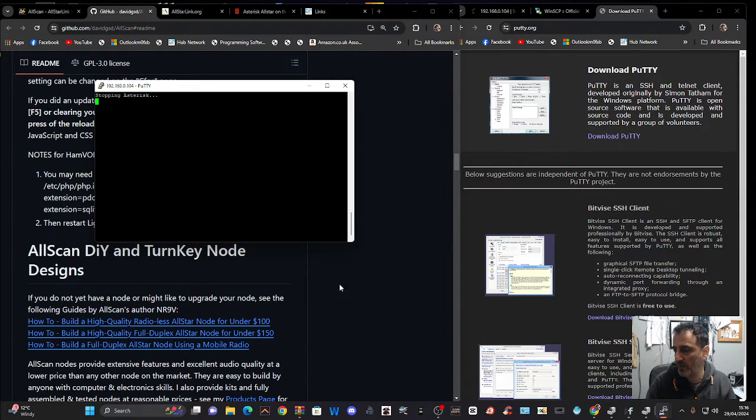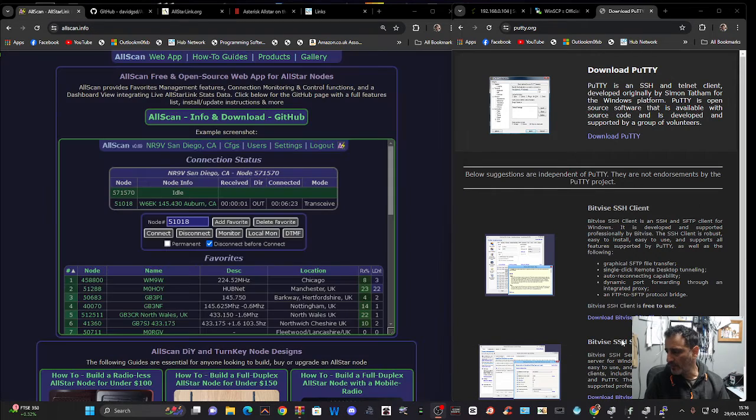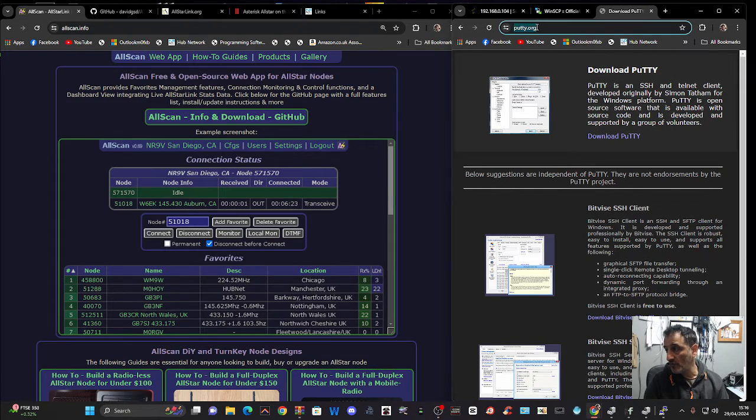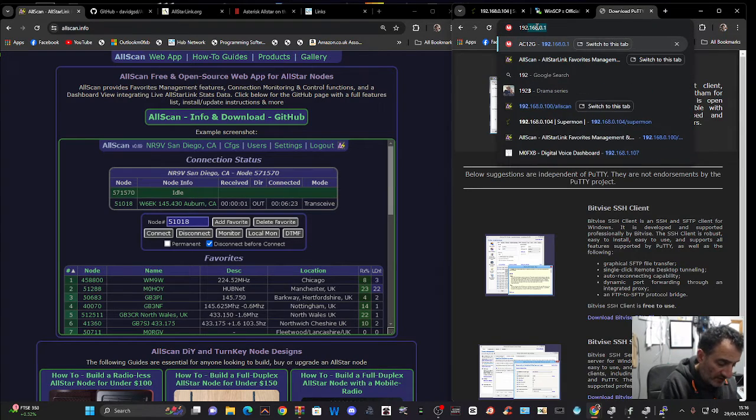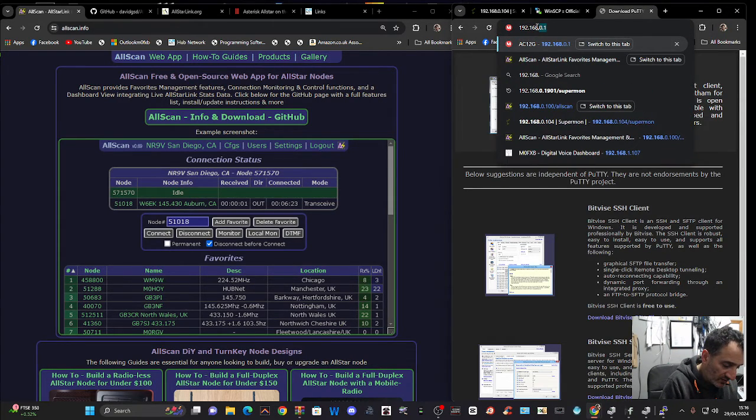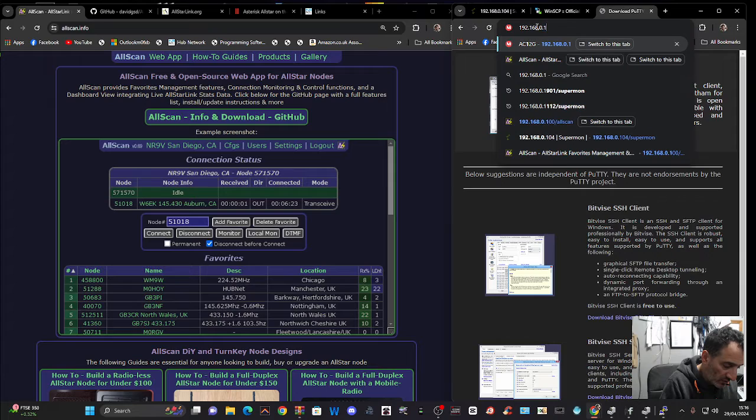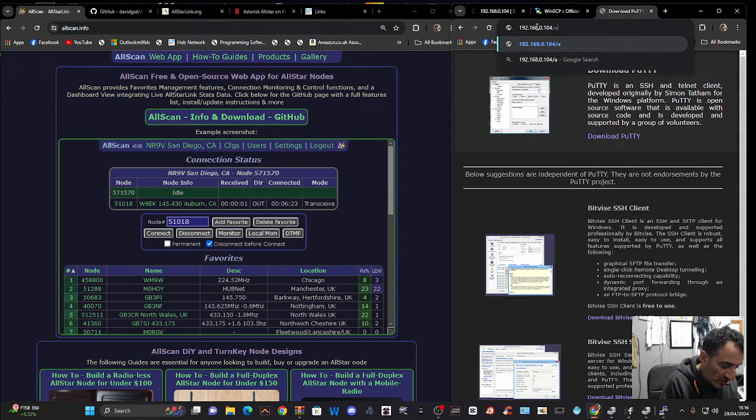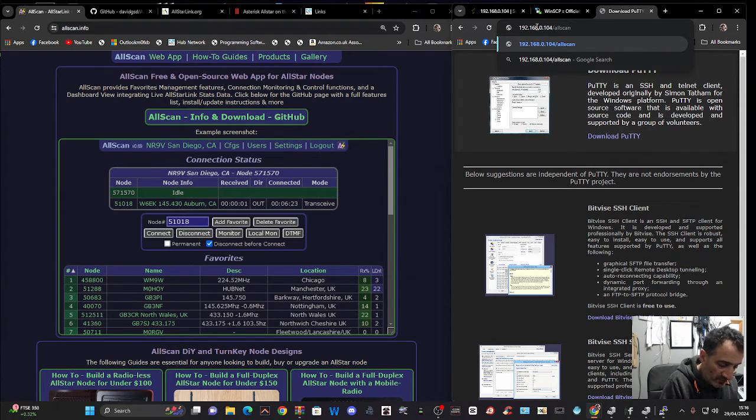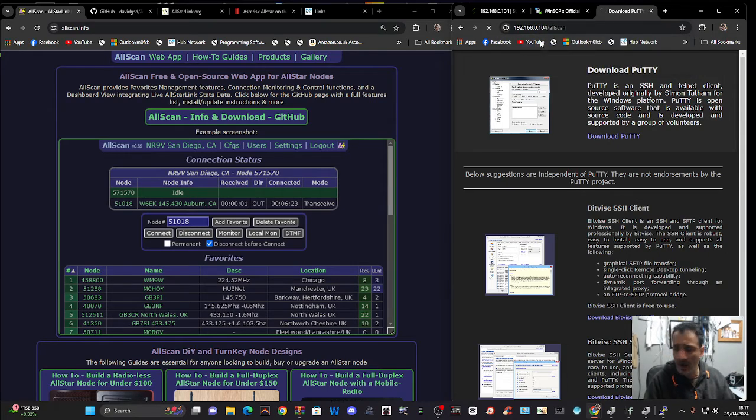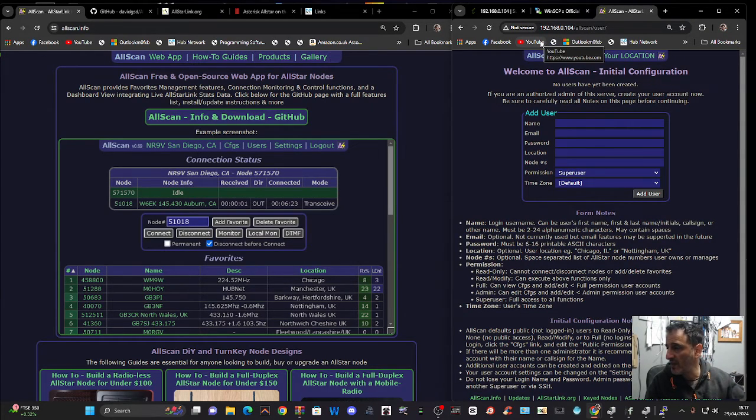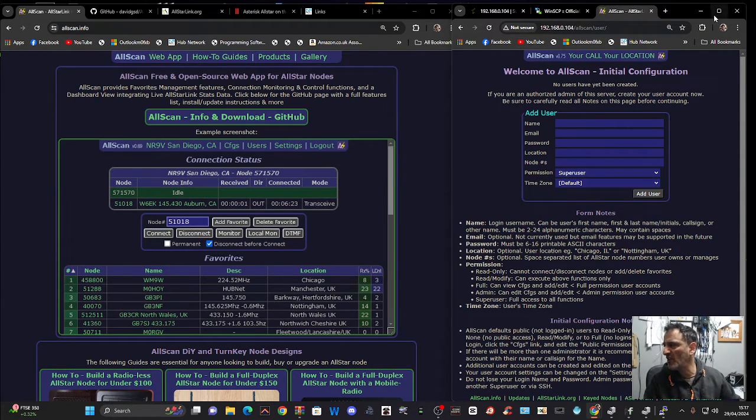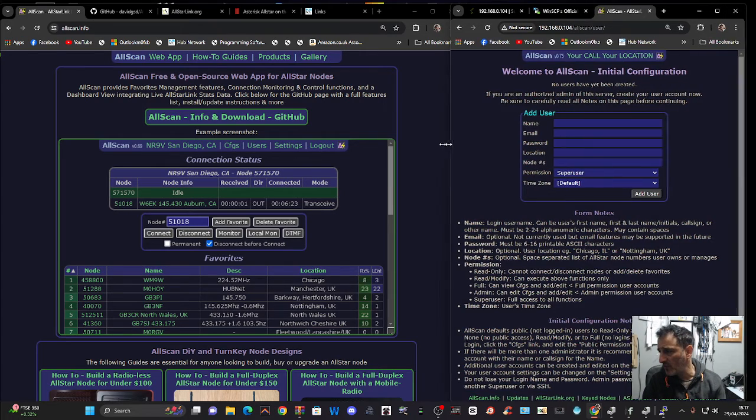And now to find it, we're going to type in the IP address forward slash allscan. Now I've never done this on this node ever, so we'll soon find out. 192.168.0.104/allscan. And then we're going to click that. And we get this. So this is like the first time window. So it has worked.